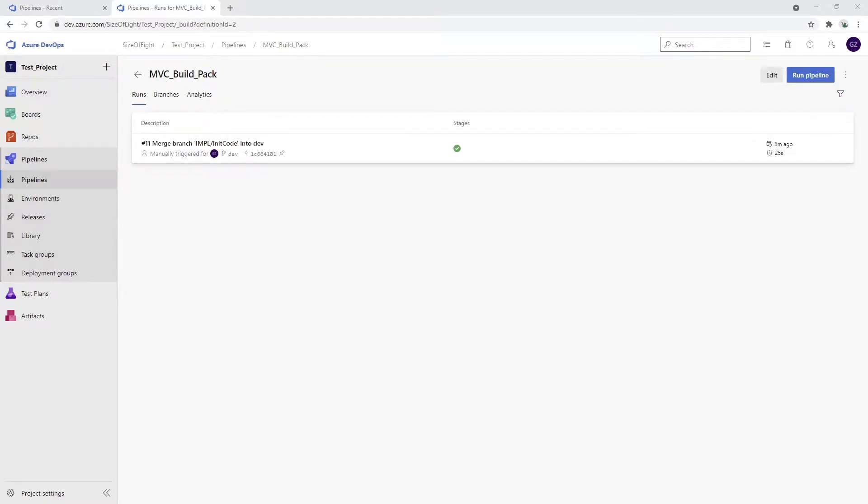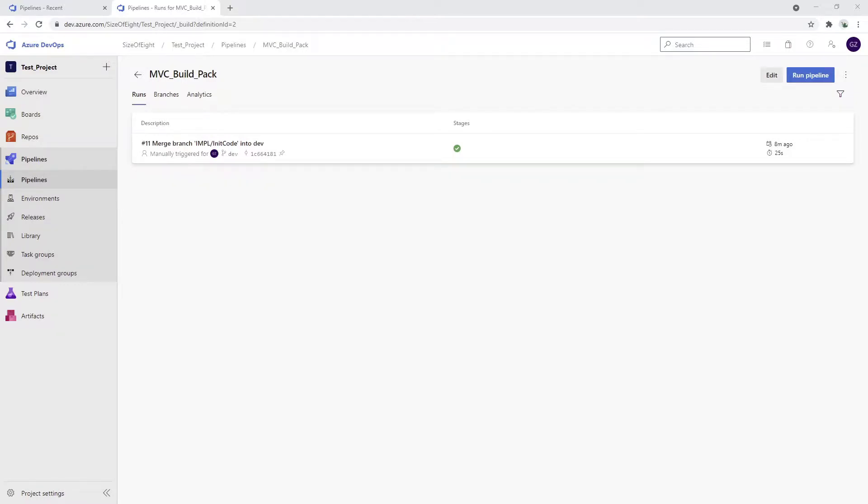We have successfully created our build pipeline. The build pipeline successfully builds our zip files which we're going to deploy to a certain resource. For our purpose, we're just going to connect to the Azure portal.